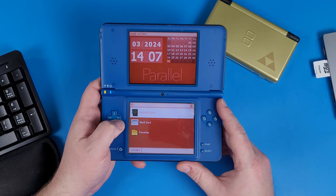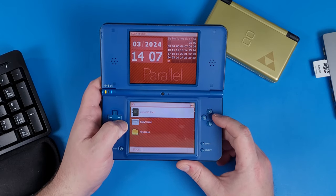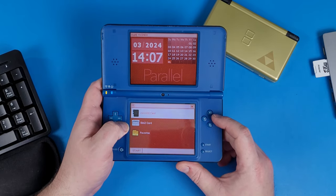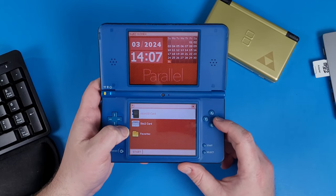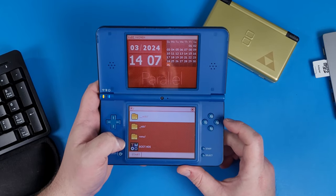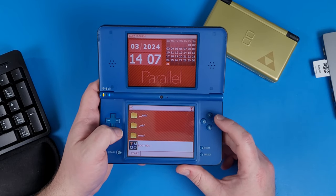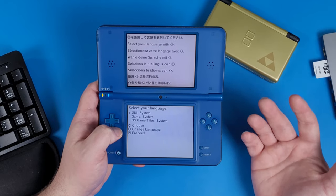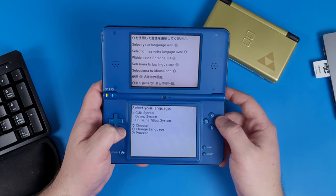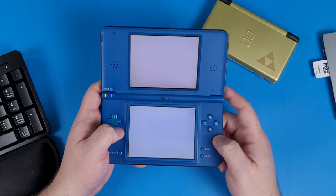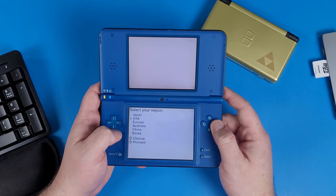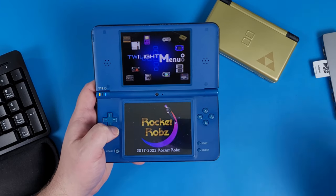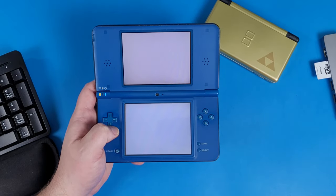To play emulation on this card, we have to dual boot by loading up Twilight Menu manually. Go to your micro SD card, navigate down to boot.nds, and press A. You'll be presented with a setup menu — select your language and press A, select your region (USA), and then you'll be presented with Twilight Menu on your Easy Flash Parallel.